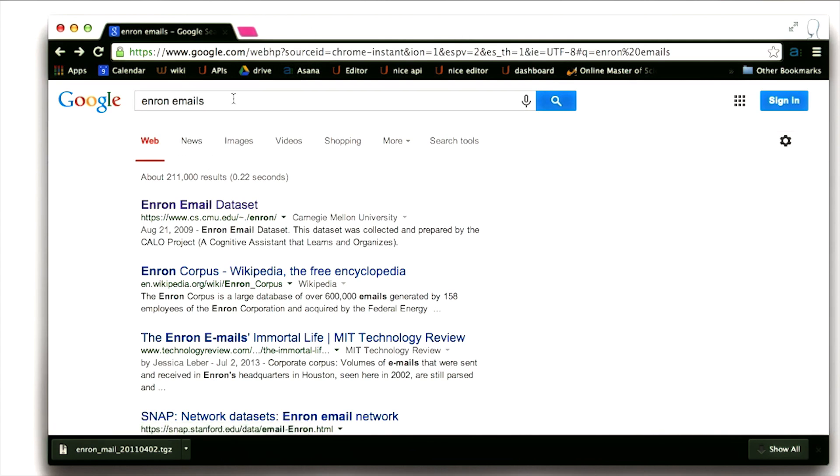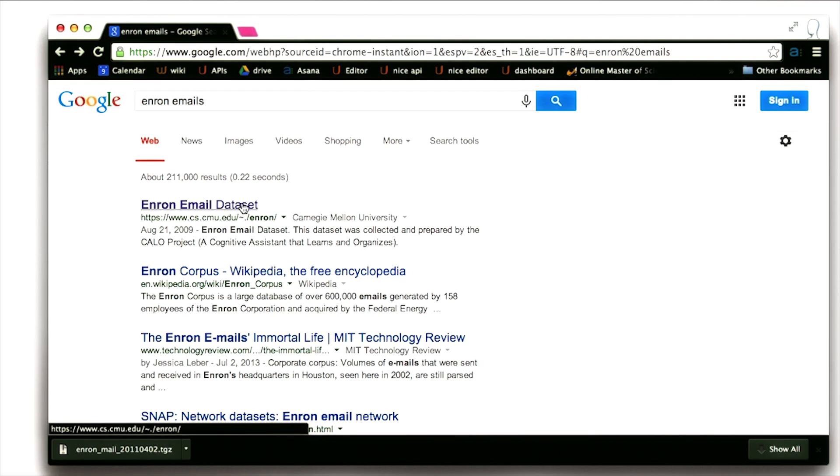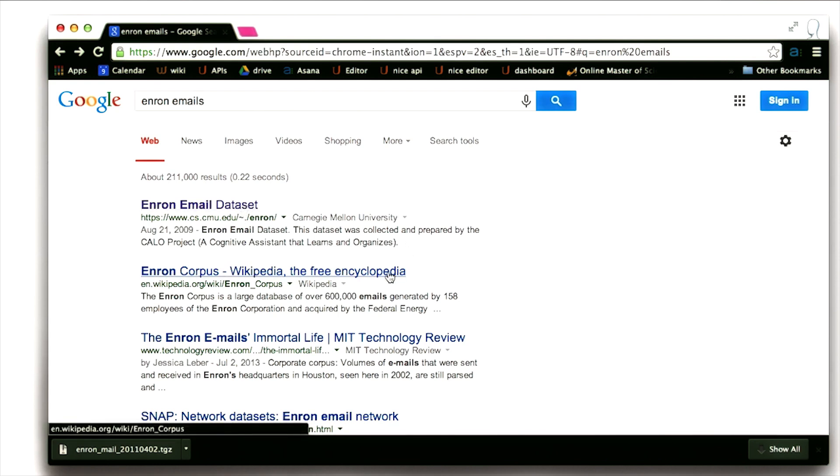I started on Google, as I always do. When I Google for Enron emails, the first thing that pops up is the Enron email data set. You can see that it's a data set that's very famous. Many have gone before us in studying this for many different purposes.